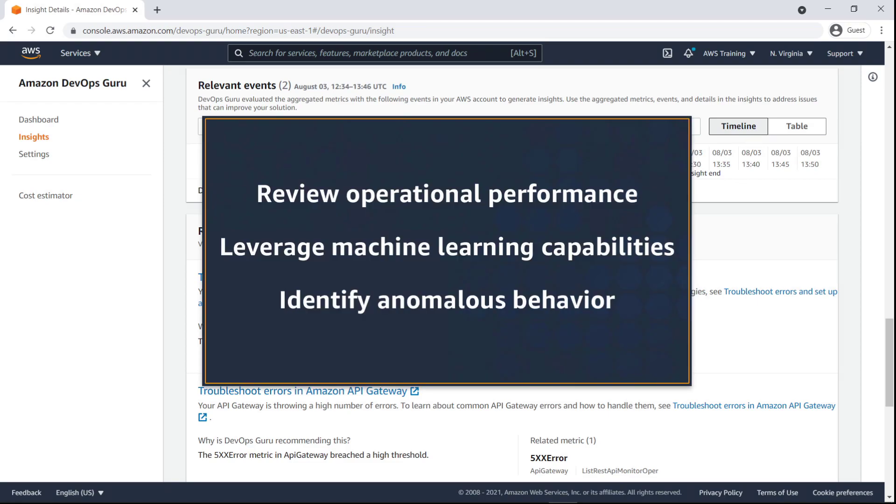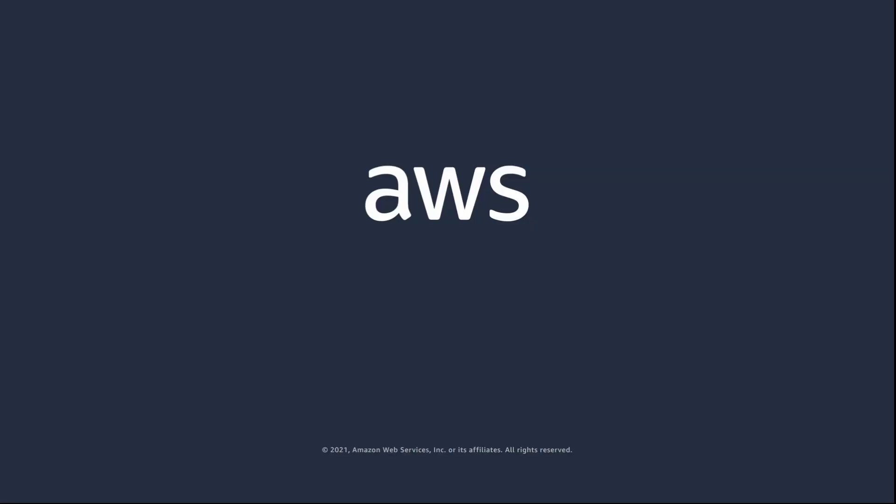You've just seen how to enable Amazon DevOps Guru for CloudFormation stacks. You can learn more about this topic in the description and links for this video. Thanks for watching. Now it's your turn to try.